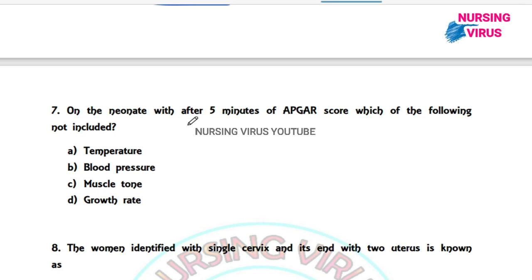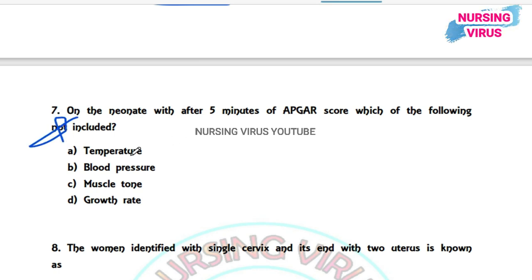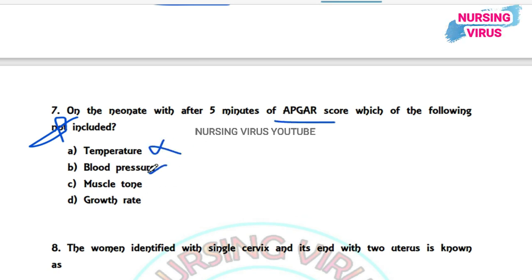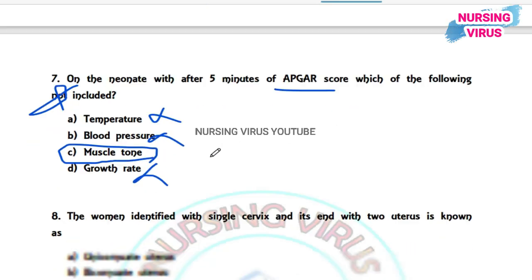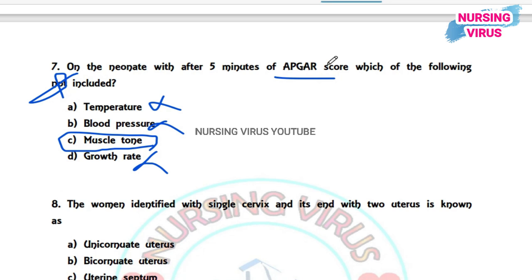Question 7: On a neonate, after five minutes of APGAR scoring, which of the following is not included? Temperature is not considered in APGAR, blood pressure is also not considered, and growth rate is not considered. The APGAR score includes muscle tone, appearance, pulse, grimace, activity, and respiration.